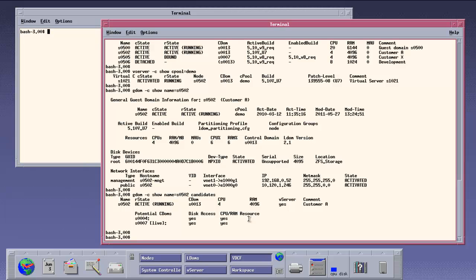Because the control domain 4 is a T5240 with a different CPU, we can't use live migration. The control domain 7 meets all the requirements for live migration. Same CPU as the control domain 13, Solaris 10 update 9 and LDOM 2.1 installed.